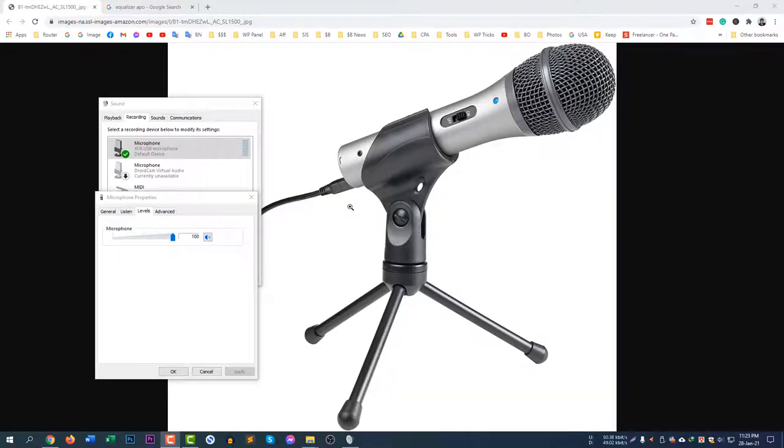Hi there, welcome to Dreamwebsters YouTube channel. In today's video I will show you how to fix your microphone problem.